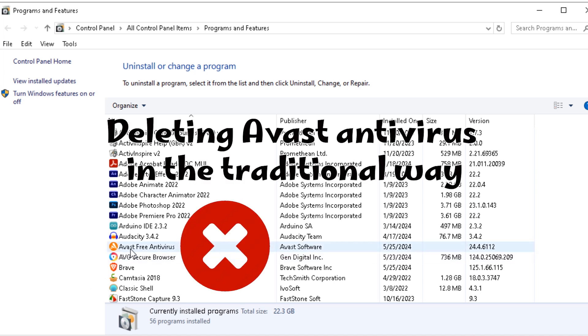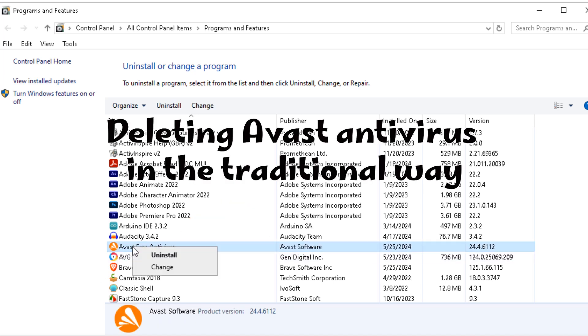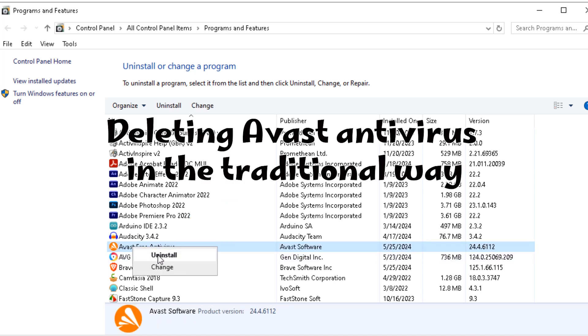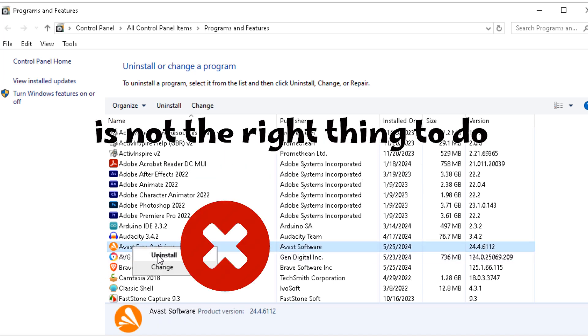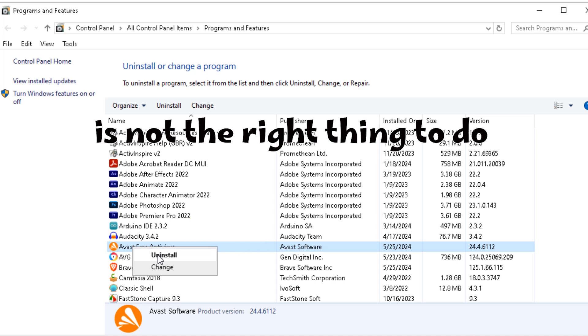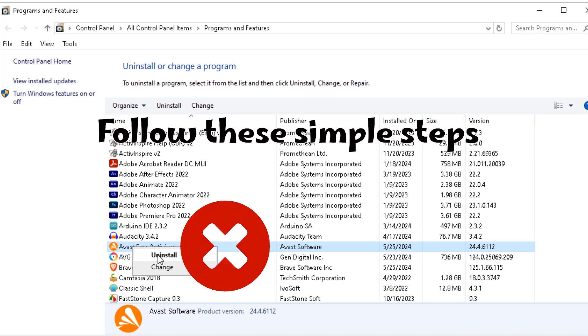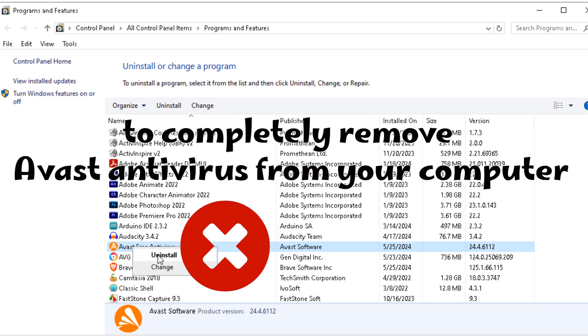Hi! Deleting Avast antivirus in the traditional way is not the right thing to do. Follow these simple steps to completely remove Avast antivirus from your computer.